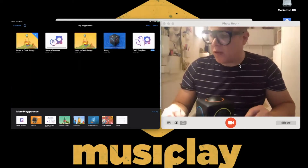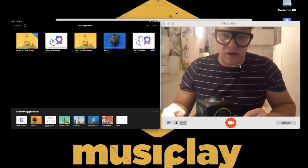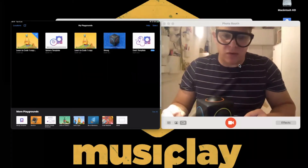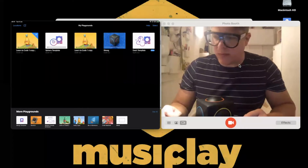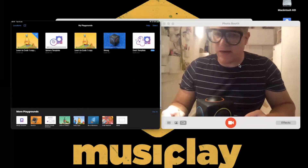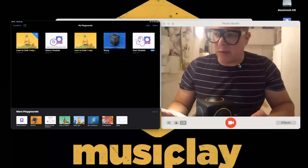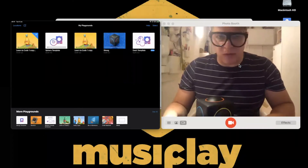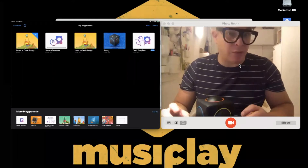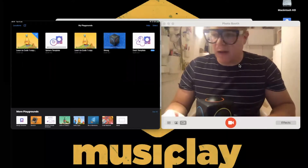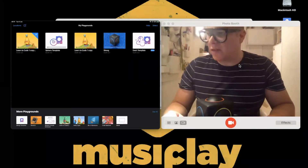I'd recommend going to apple.com and searching Swift Playgrounds — loads of really great information there, support resources, also on Apple Teacher. It's full of useful stuff.